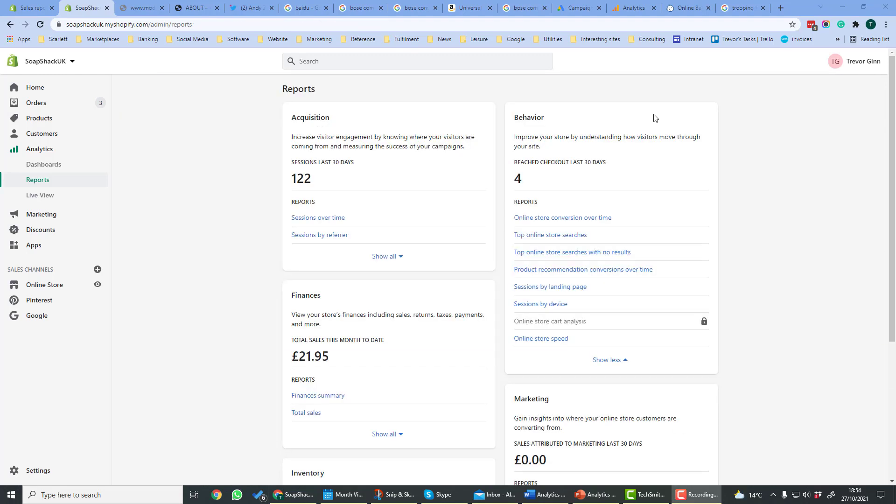Behaviour shows how your visitors move through the site. By looking at this information, you can improve the performance of your site by tweaking the design or tweaking the product pages, et cetera. There are a number of very useful reports here.